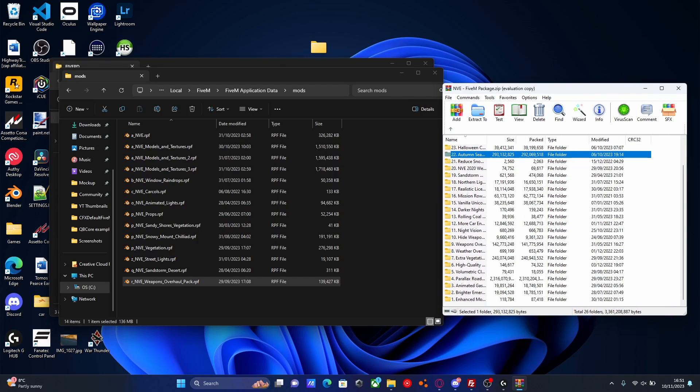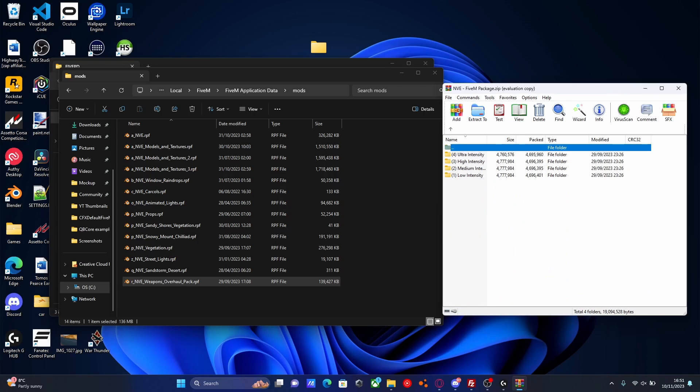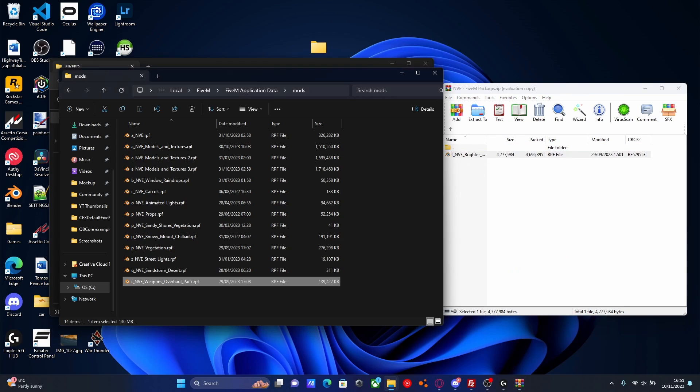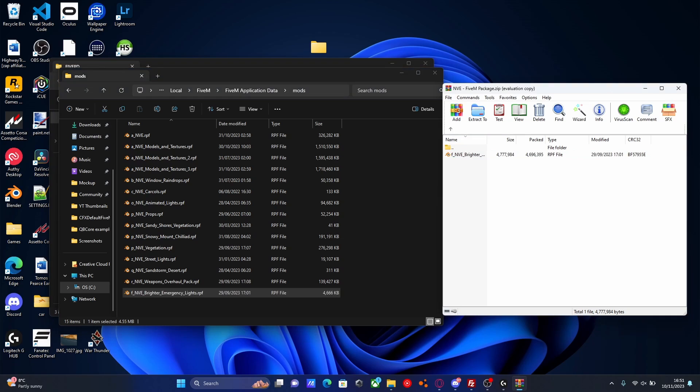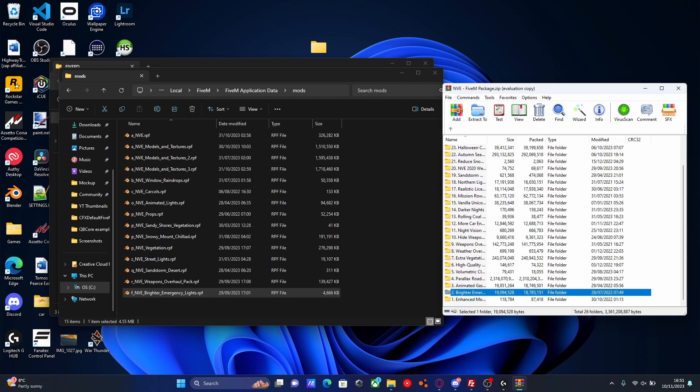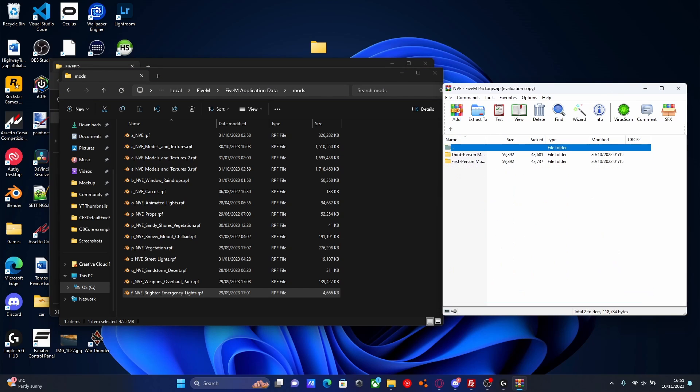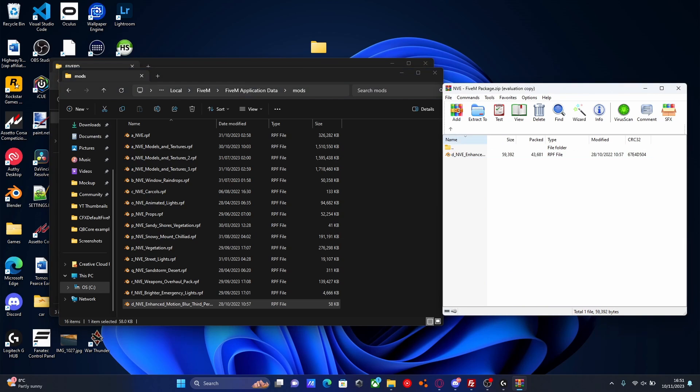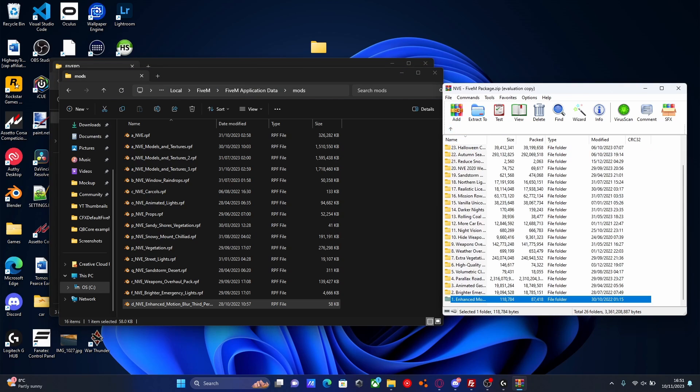And this one, especially if you guys are playing police service, is really important. The brighter emergency lights. So it's installed preset with your NVE, you don't have to change anything. I'm going to go for the high intensity because I like bright police lights. So we're going to drag and drop them in like so. There's also one more if I can find it here. Enhanced motion blur. We'll install that too. We'll do third person. I like motion blur. Some people don't.